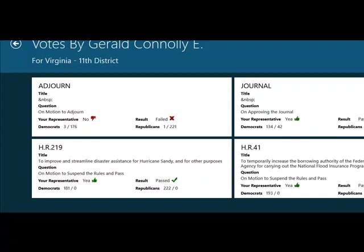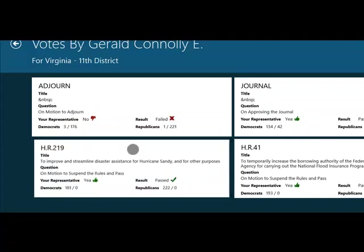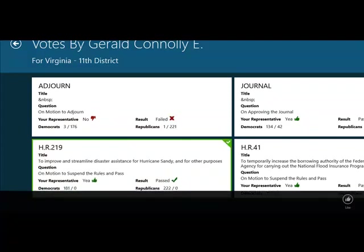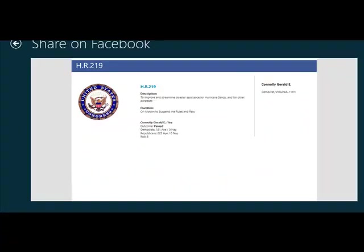And if I like how representative Connelly voted, I can go select a vote. And this brings up the like button. And let me click the like button. And this is going to bring up a Facebook page. And we will talk about this shortly.